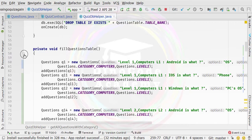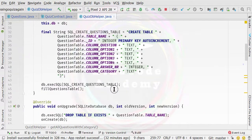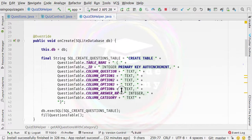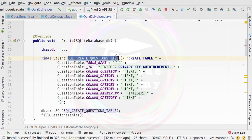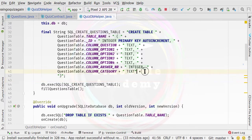I am going to collapse this particular fill questions table. First, we are going to make changes inside this SQLite creation table command. To modify the content of this, we need to add another column. I am going to add it at the end of this particular category column.